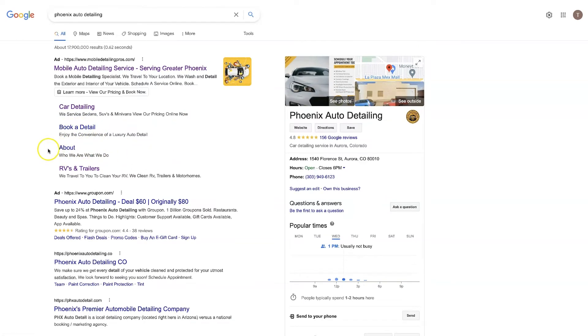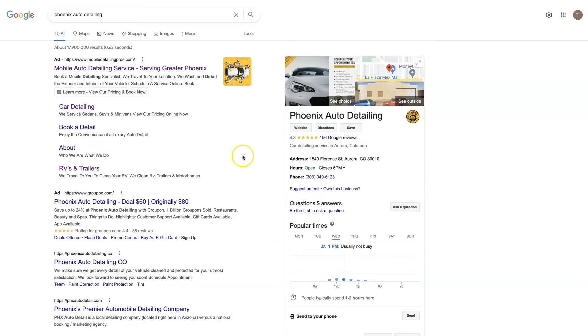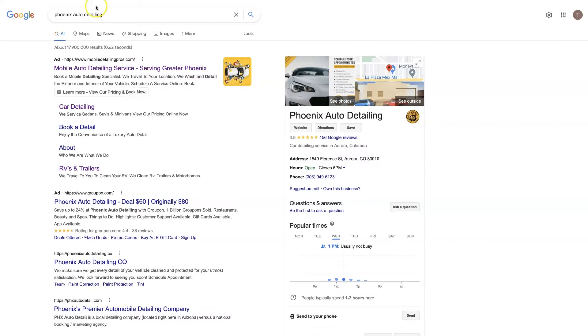So what I like to use here is things like book an appointment, so book a detail they have that here, testimonials, about us, you know other social proof type stuff or helpful links that you can provide people to encourage them to take action on your ad.